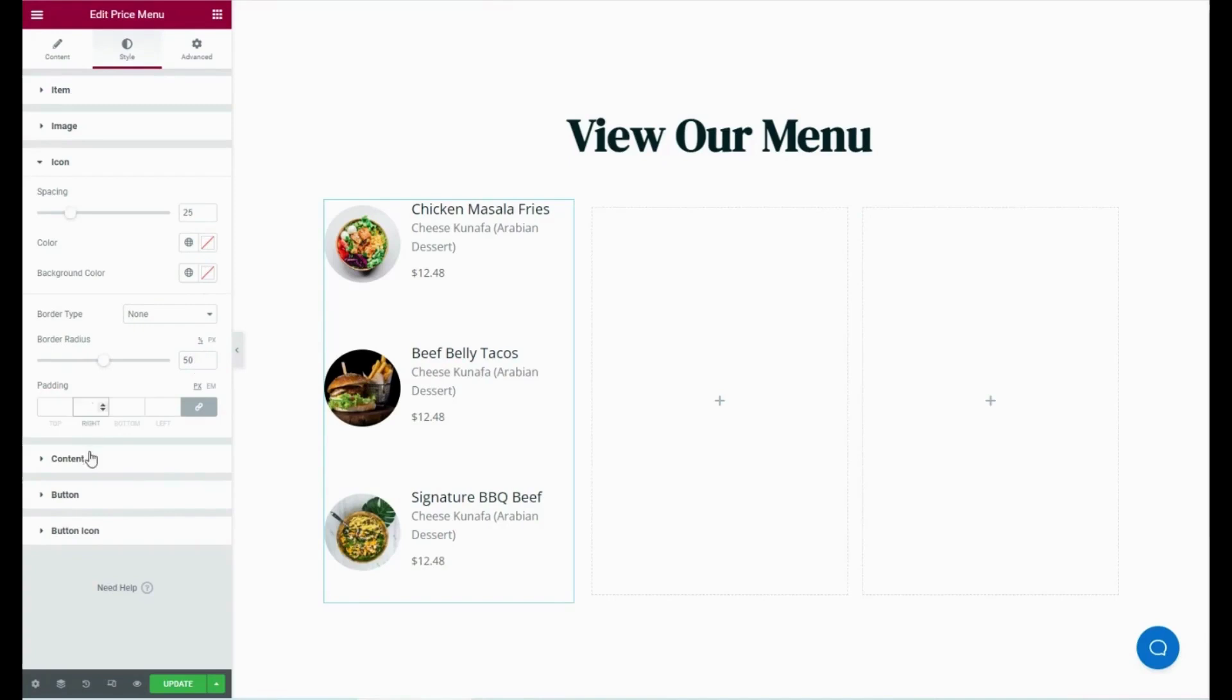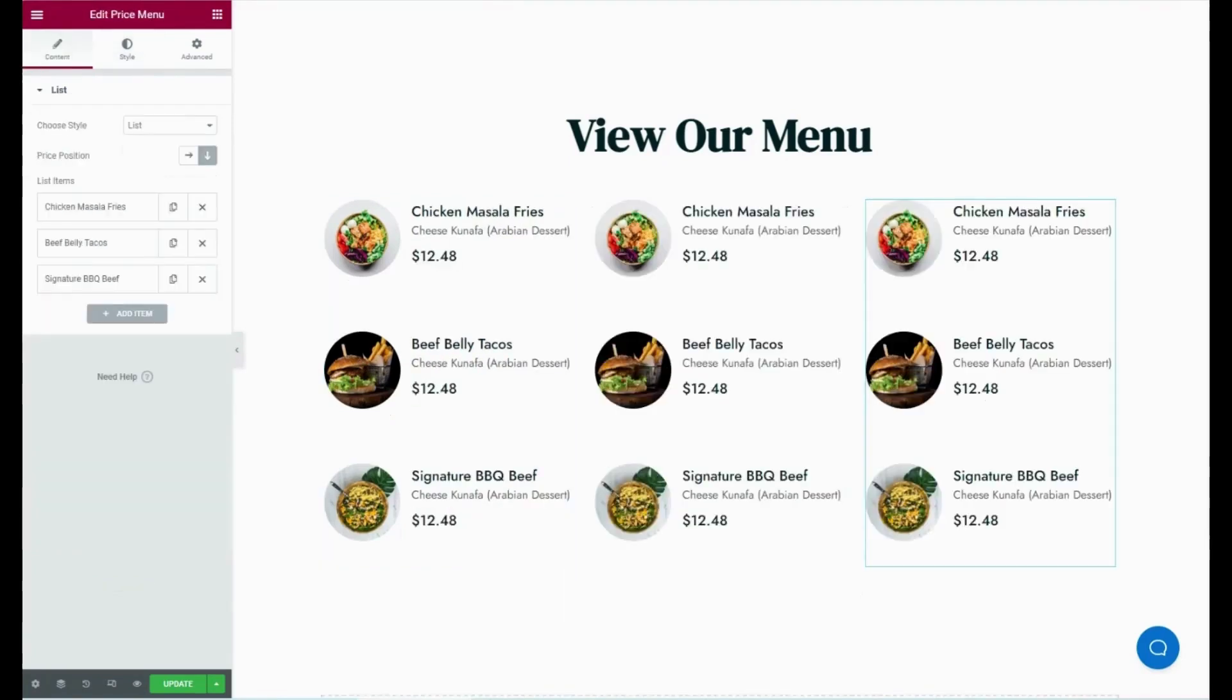Same as the icon, customize the content, button, and button icon.